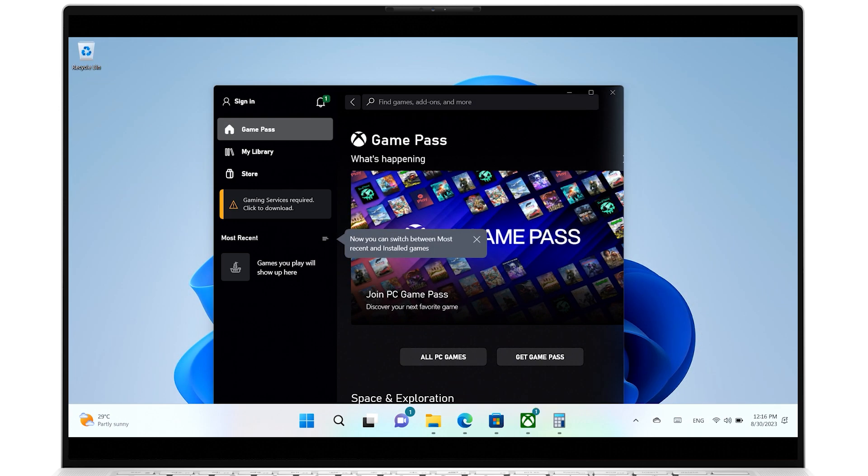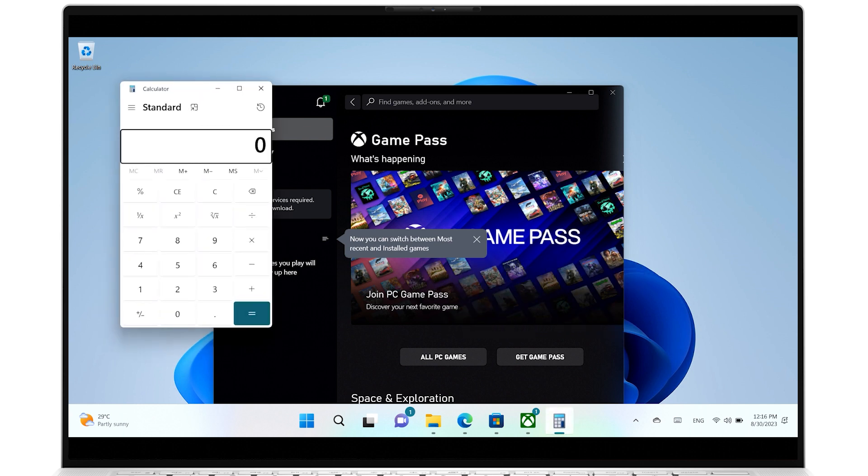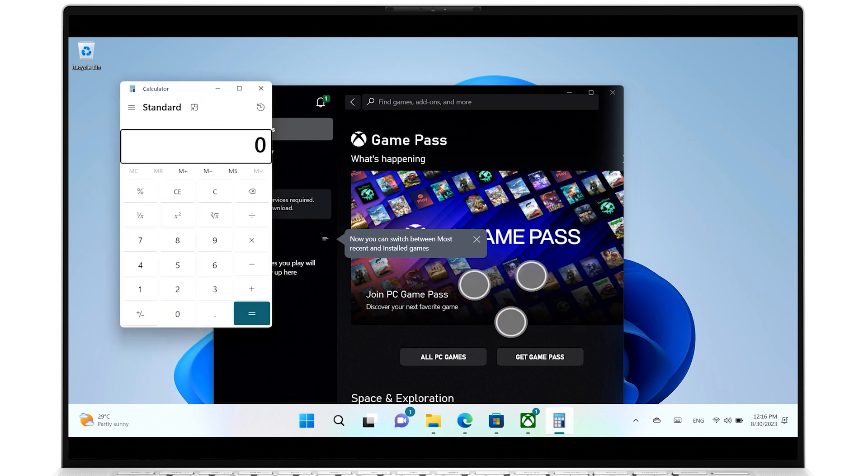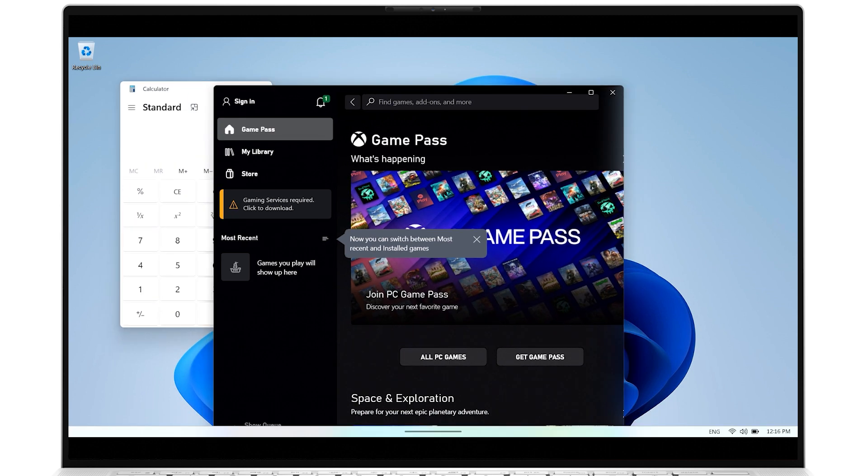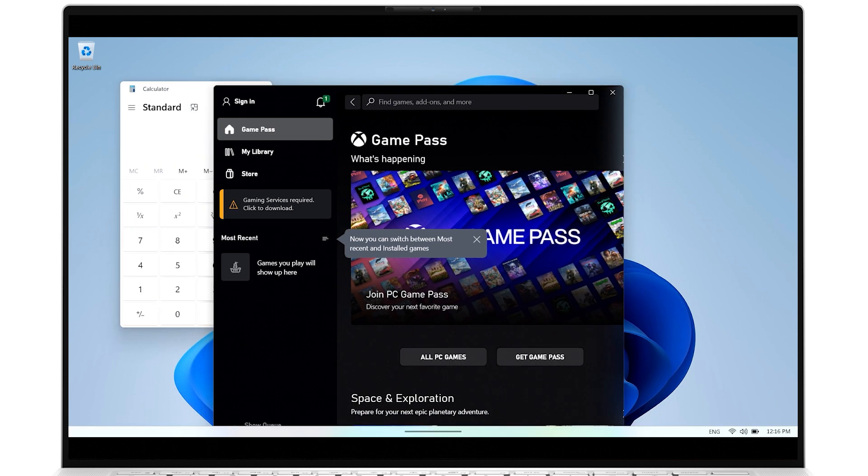If you swipe with three fingers to the left or to the right, this will switch to the last app opened.